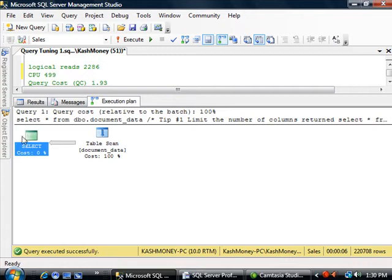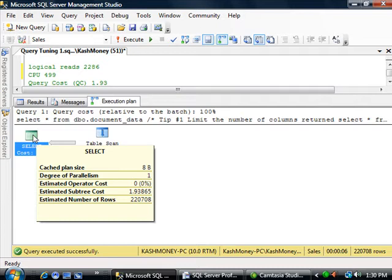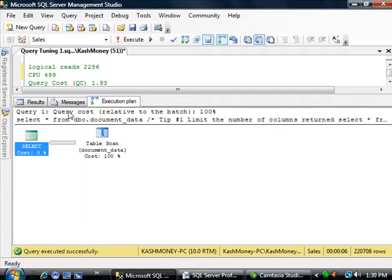And now if you right click on this icon, we are interested in what reads estimated subtree cost. And the cost right now is 1.93. So I will go ahead and write these numbers down.